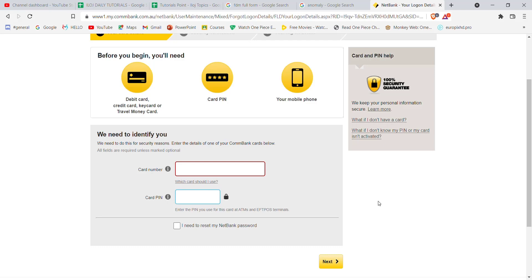On this page, you will be further guided to reset your Commonwealth Bank account password. I hope this video helped you reset your Commonwealth Bank account password. Don't forget to like, share, and subscribe to the channel for more useful tutorials. Thank you for watching.